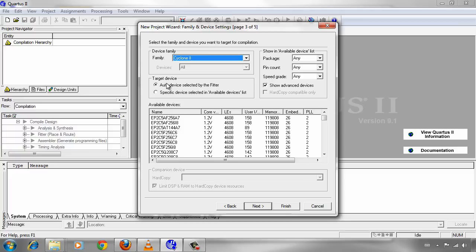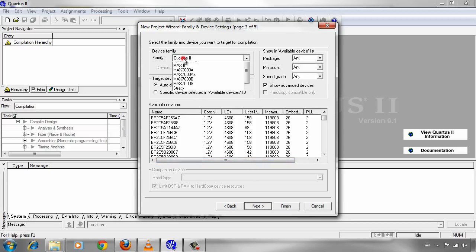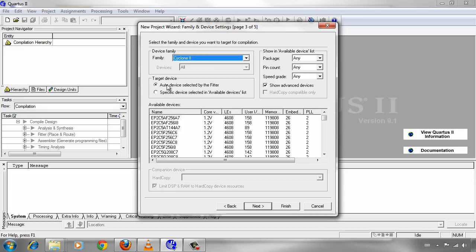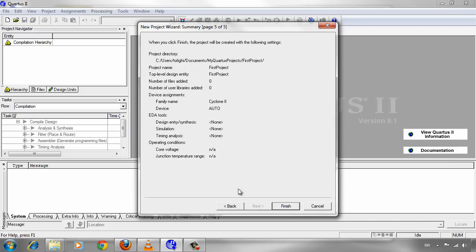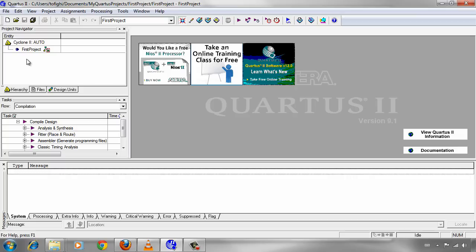In this page, you should select the family of the target FPGA you want to compile the project on it. And because we are just using Quartus for simulation, it doesn't matter what type of FPGA you are using. Then I just select Cyclone 2, and for target device I select Auto device selected by the filter. Set everything else as default and click on next. We are not going to worry about this page. And this is some preview of what we have done in creating a project. Click on finish. The project has been created.